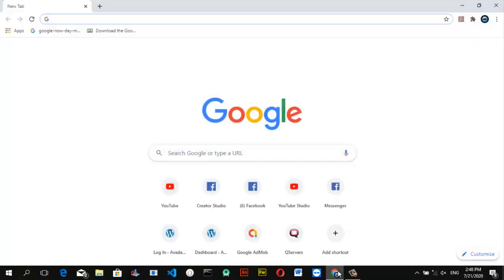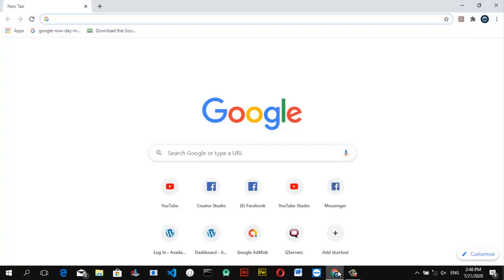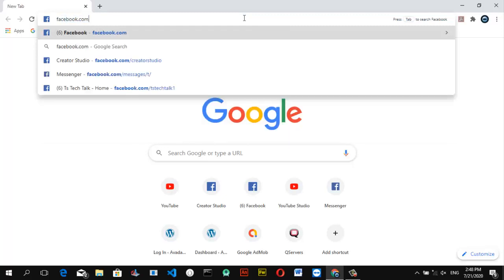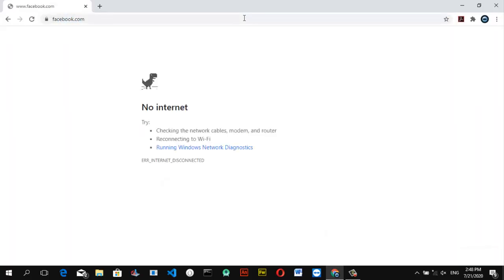Alright guys, welcome to the desktop. Let's go ahead and open Facebook — facebook.com — in the browser.